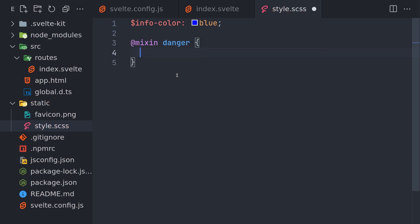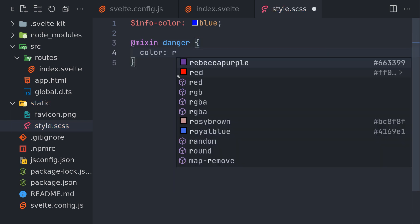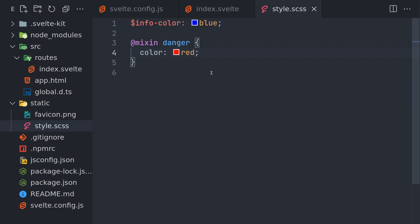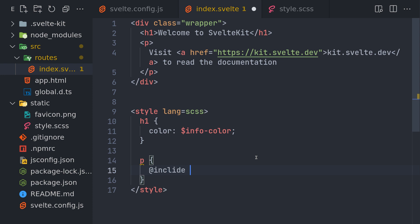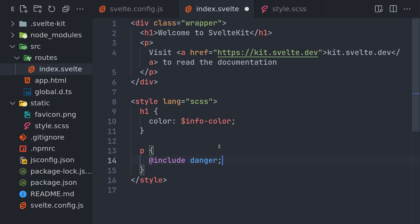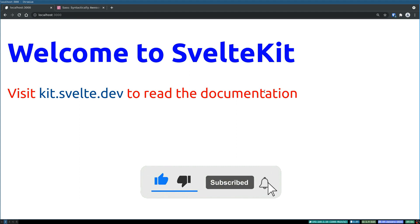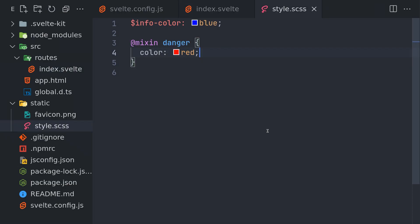Now let's create a mixin. For example, a `danger` mixin with `color: red`. This mixin is defined in the global file. Let's use it in our component - for the `p` tag, we'll use `@include danger`. Just with that, the color is applied to the `p` tag. This is how you can define mixins, functions, or variables in the global file and use them in every component.